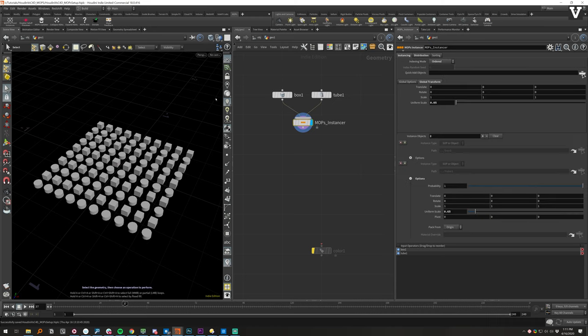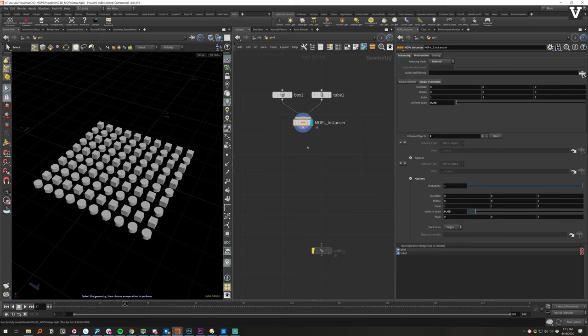So, that is that. Like, no copy sops, no worrying about attributes or anything. We've got our objects in there, just like we want.